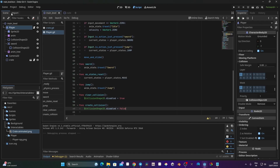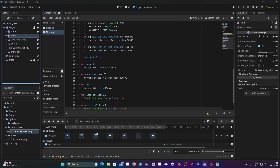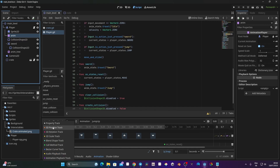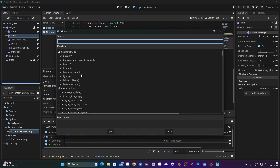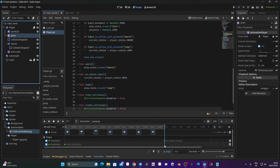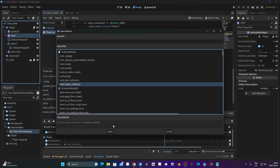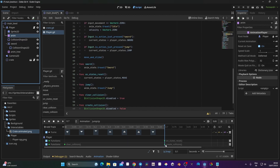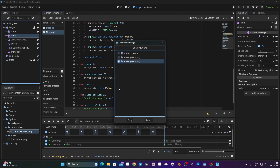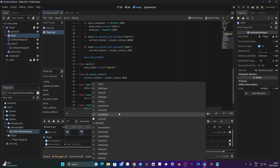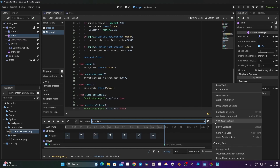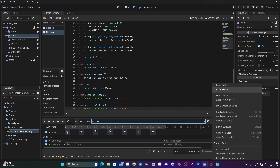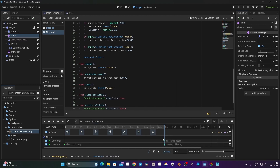In the animation editor, on jump_up, I'll go to Add Track > Call Method Track, point it to the player, click OK, then right-click and Insert Key — I'll look for clear_collision, which will deactivate the collision shape, and then create_collision to recreate it. I'll then copy this track and paste it into jump_right, jump_left, and jump_down via Edit > Copy Track / Paste Track.